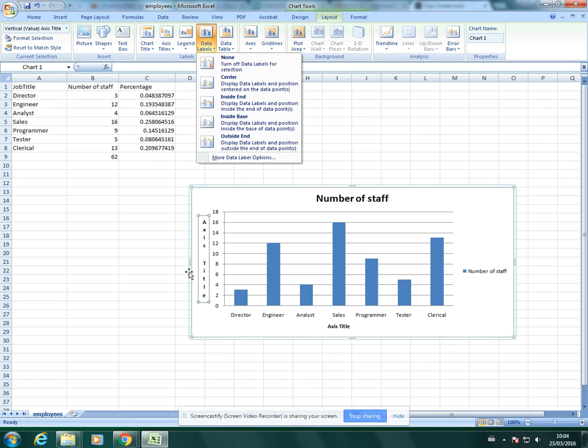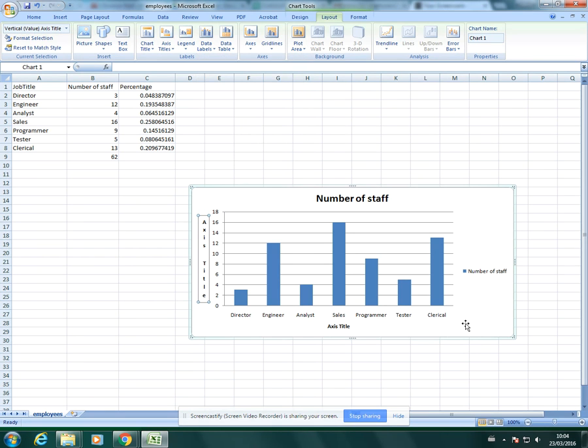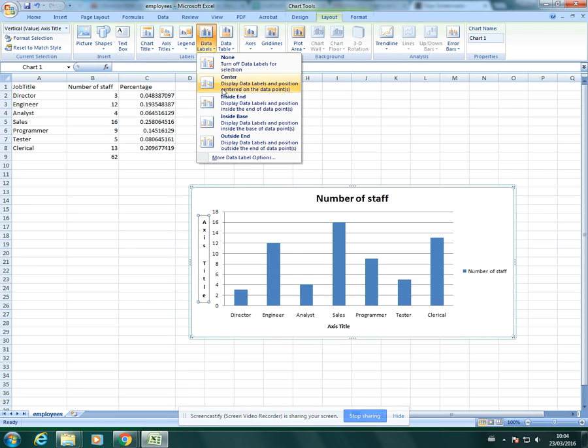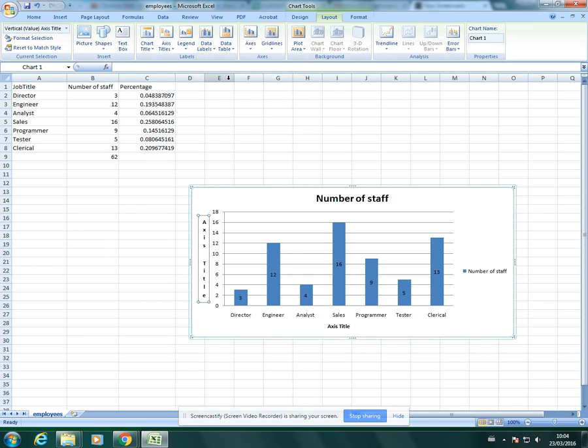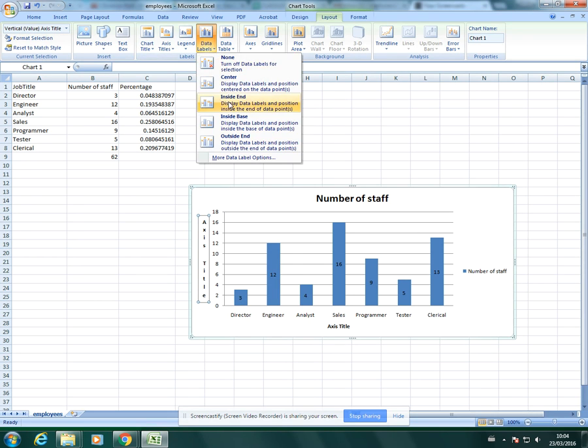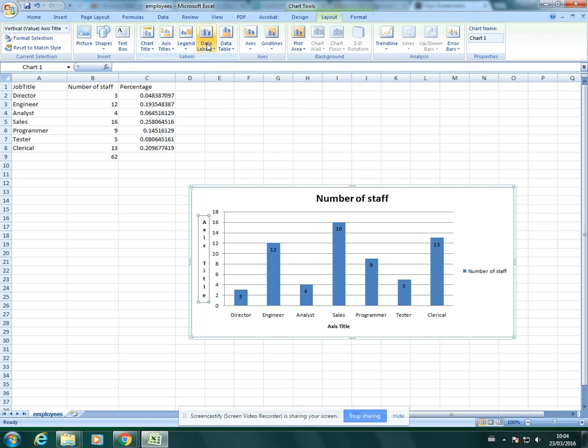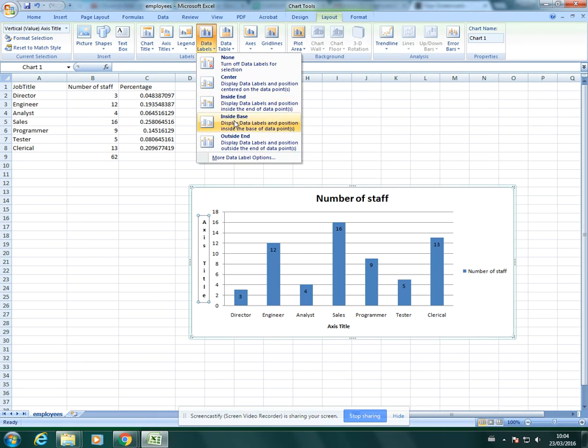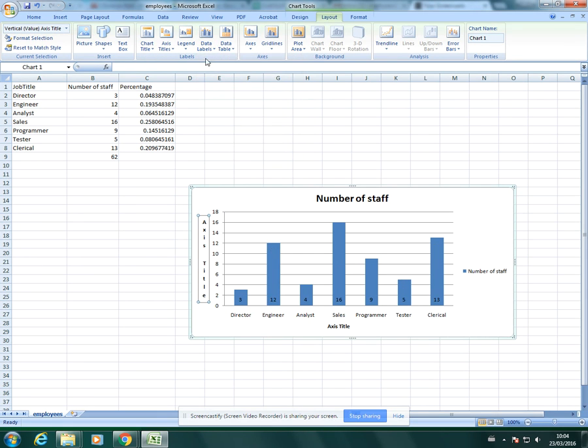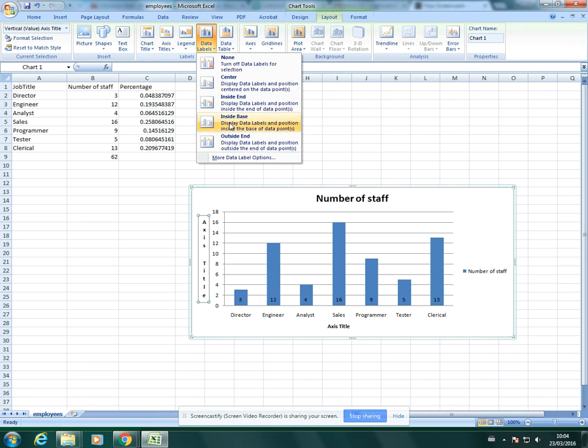This chart doesn't have much data in it so it's quite easy to read. But some charts have a lot of data and it's quite difficult to read, so data labels can be quite helpful. You go to data labels and select wherever you want the label to go. You've got a center label. There, it's now labelled each bar with its value. Obviously you just change this according to the question.